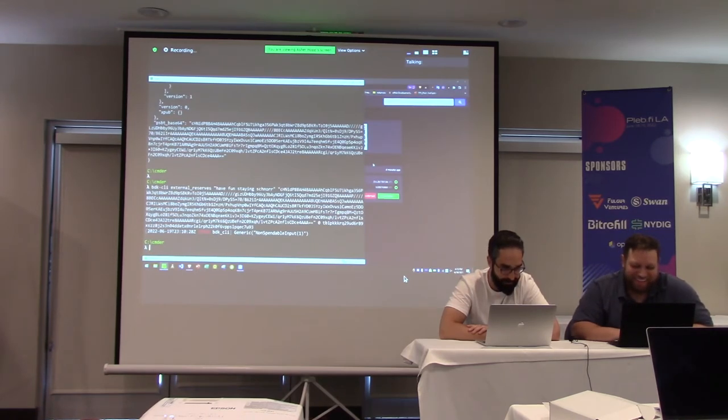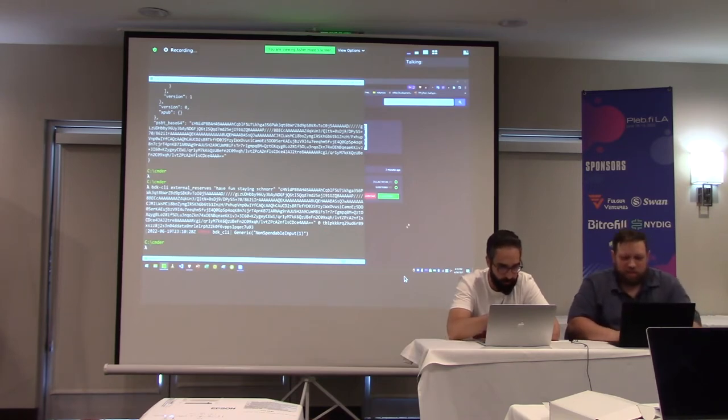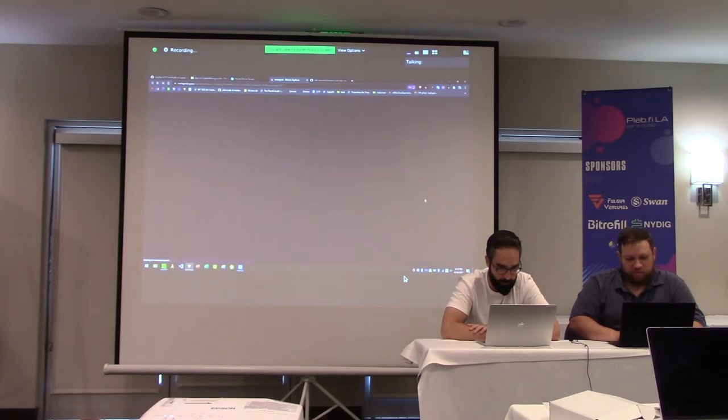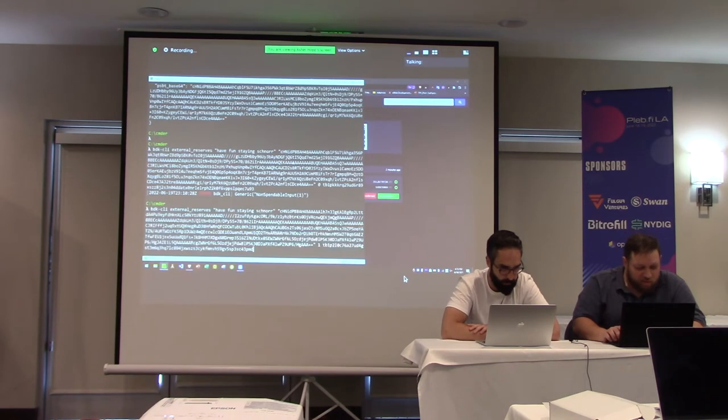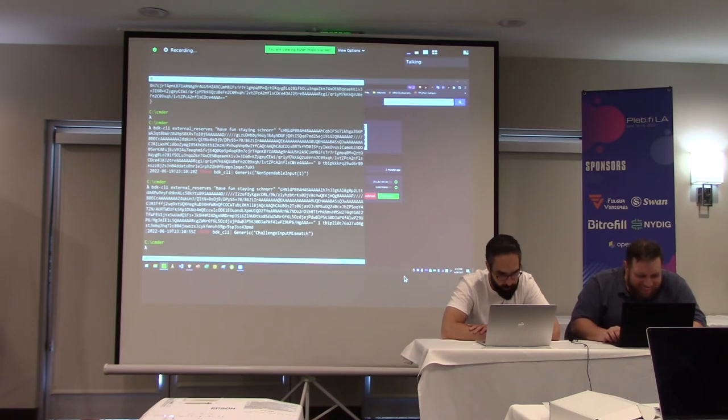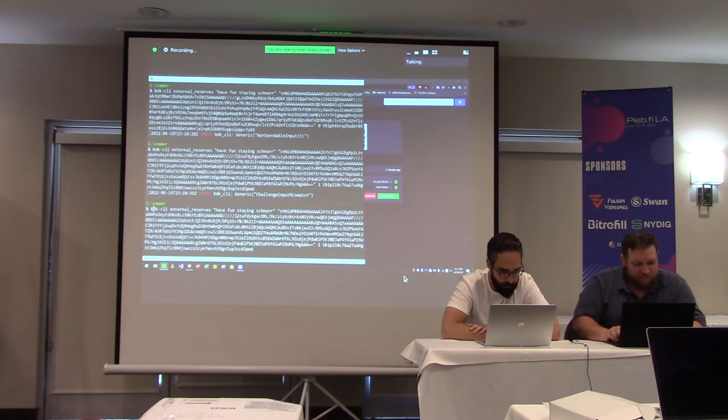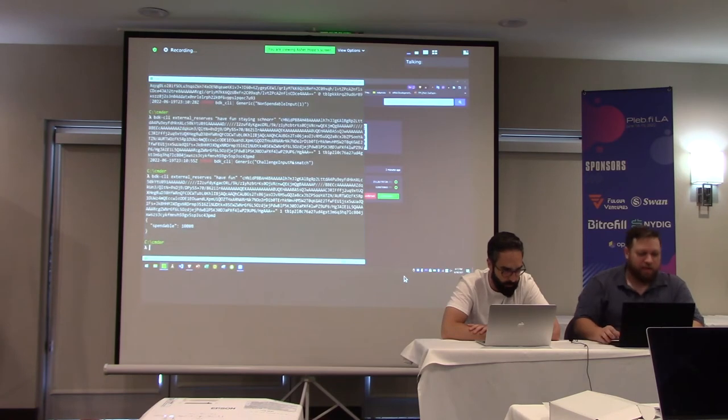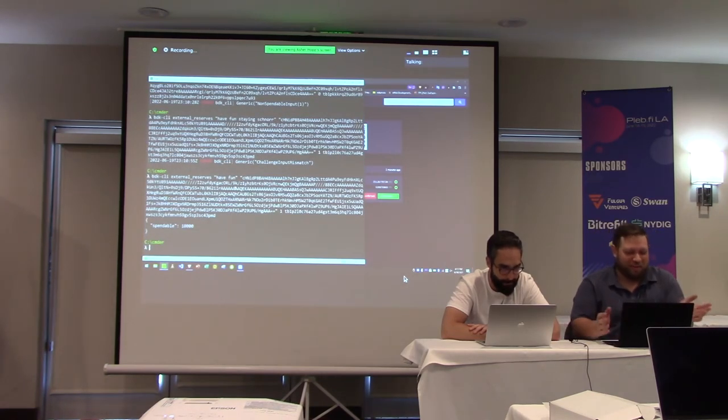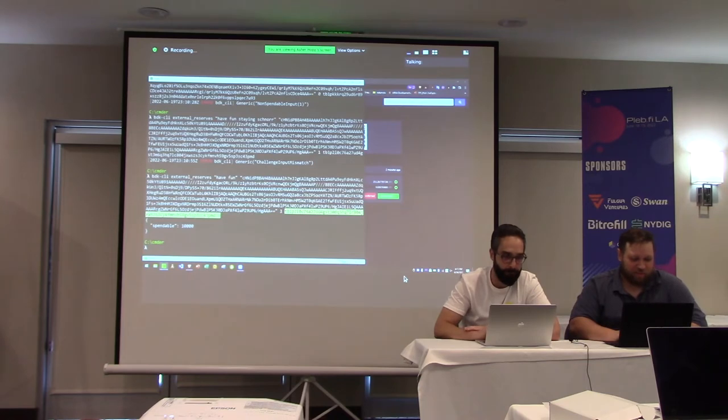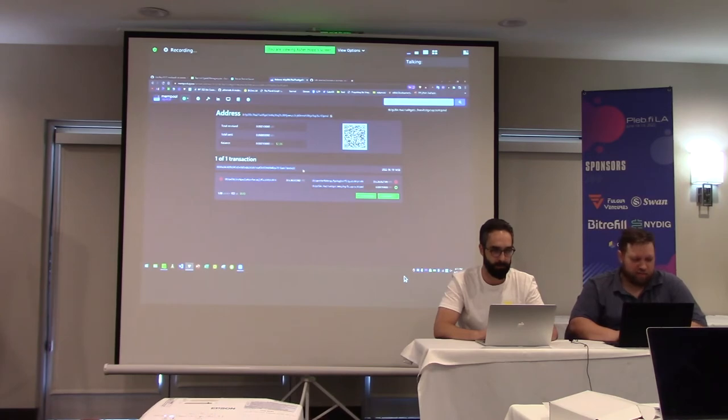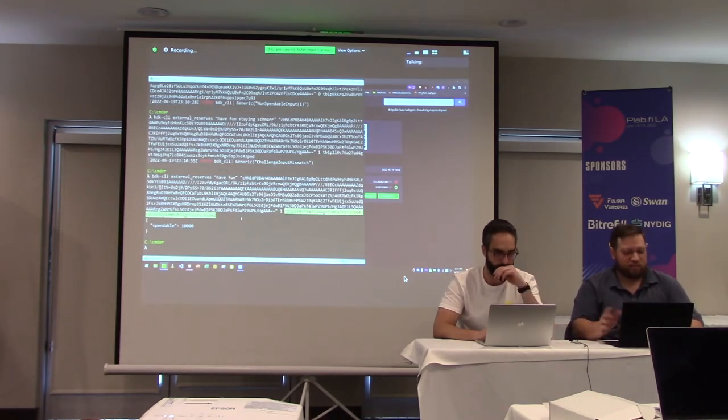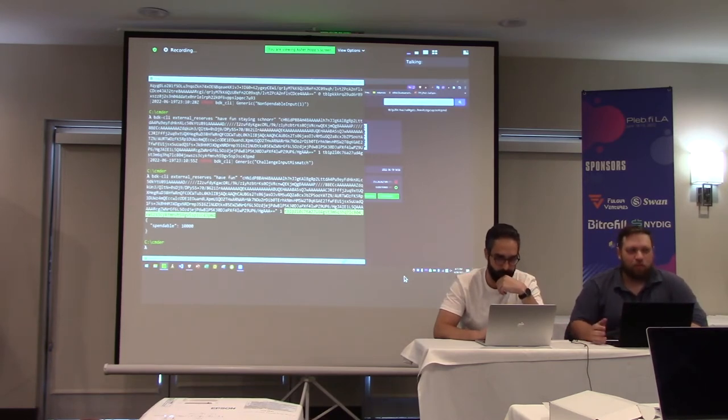So then you can run this other command, which is BDK CLI verify reserves with the message, followed by the PSBT and then there's a field for the number of confirmations and then the address that the funds are allegedly belonging to. So we get an error cause it's a live tech demo. It is a non-spendable input. So that's fine. I have another address we can confirm. We'll just go up in the log here to the last one. So this is what it looks like if a signature, if a proof of funds actually works. This is proof of funds for another address that I use. We can just show you what this address is. So we have 10,000 sats here and we get this confirmation that it's 10,000 spendable. I didn't write any of this. This is all Richard. I'm just learning how to use it.